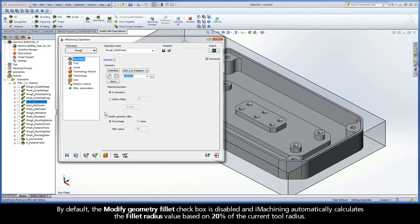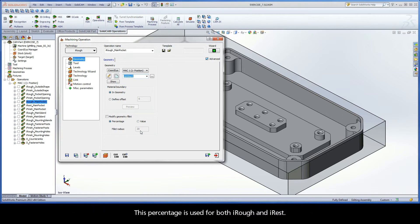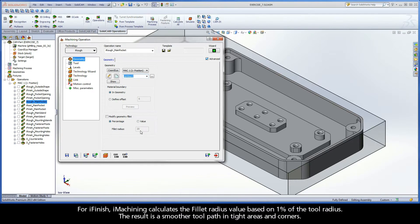By default, the Modify Geometry Fillet checkbox is disabled, and iMachining automatically calculates the Fillet Radius value based on 20% of the current tool radius. This percentage is used for both iRough and iRest. For iFinish, iMachining calculates the Fillet Radius value based on 1% of the tool radius. The result is a smoother toolpath in tight areas and corners.